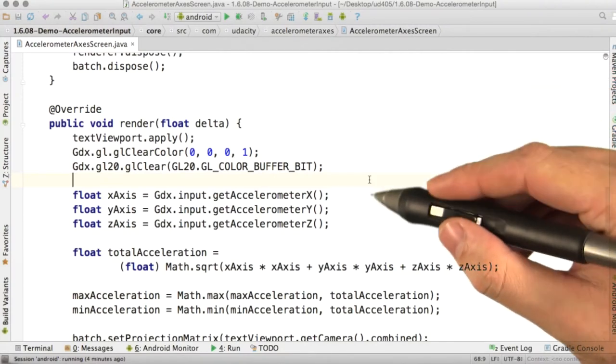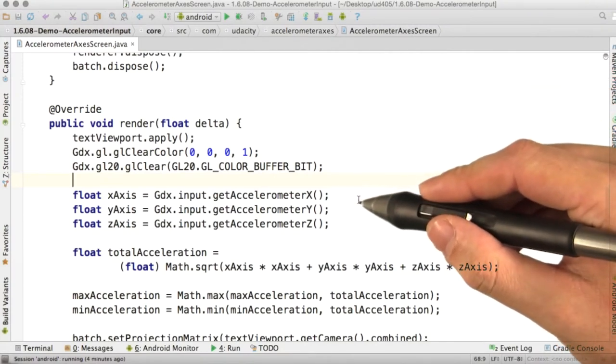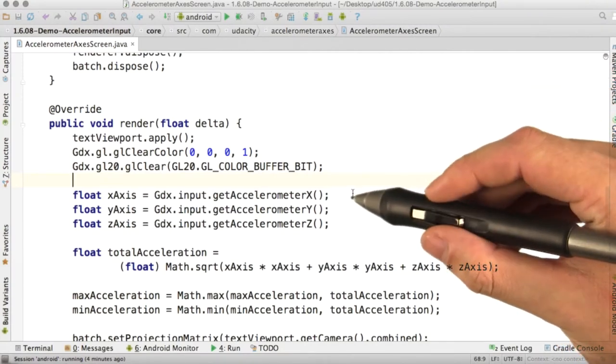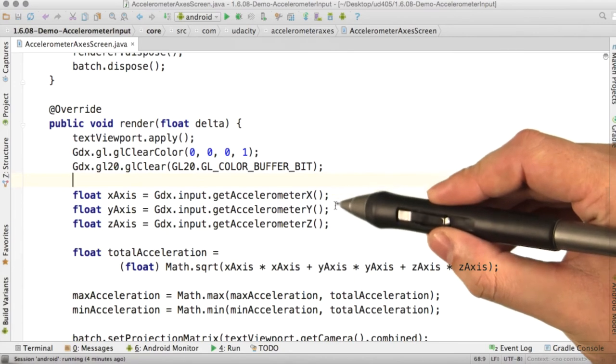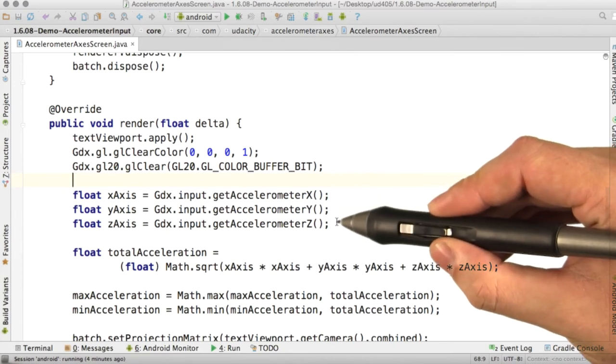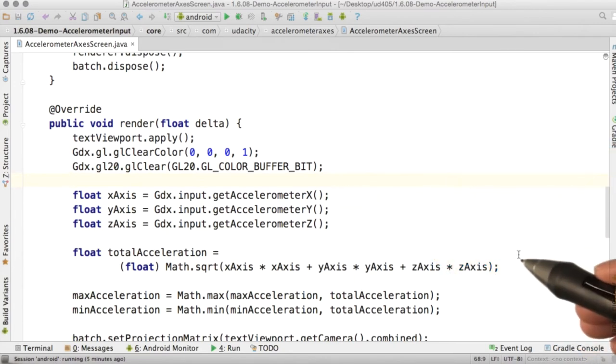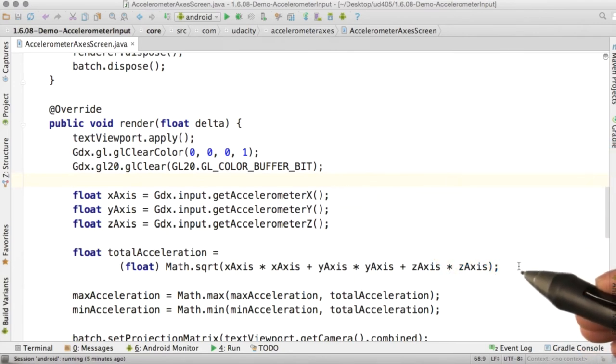libgdx allows you to poll for accelerometer readings using gdx input get accelerometer x, y, and z. We can compute the total acceleration using the good old Pythagorean theorem.